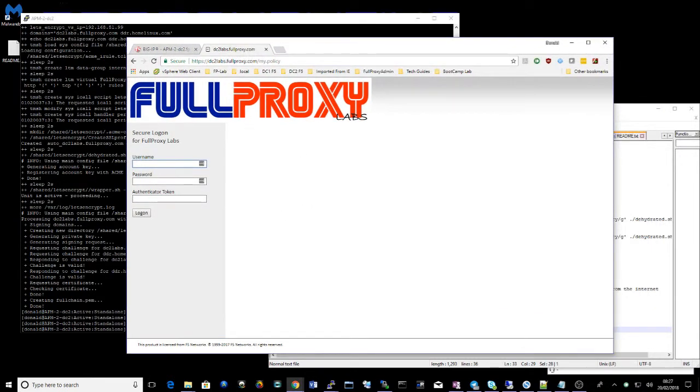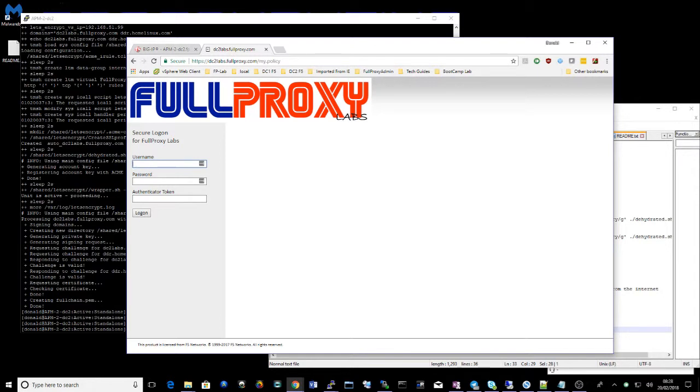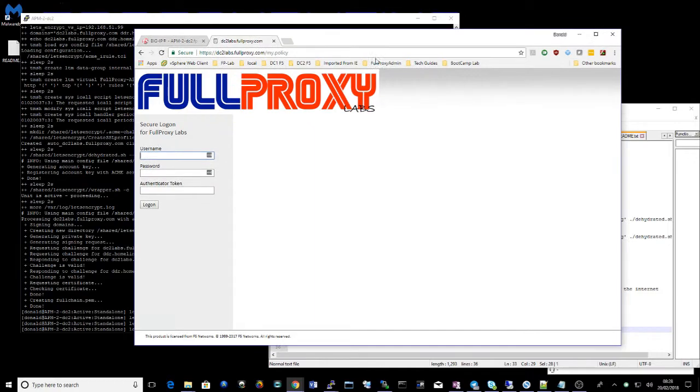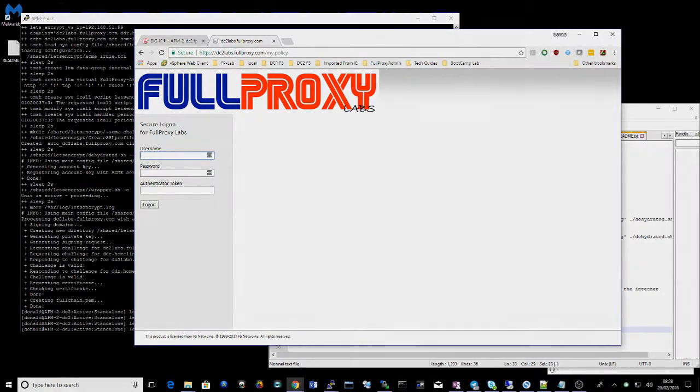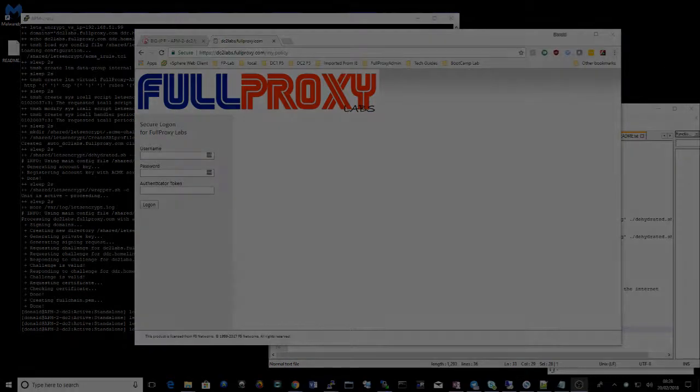You can look at that certificate and it's signed by Let's Encrypt. There you go. Thanks for watching. Please like, subscribe and comment. If you'd like a copy of the script, please drop an email to fullproxy at the link provided below. Thanks very much.